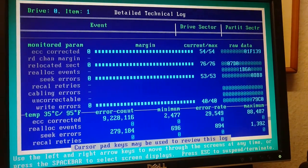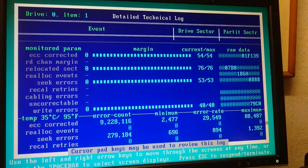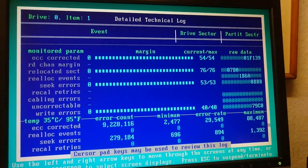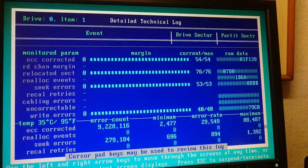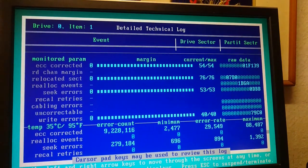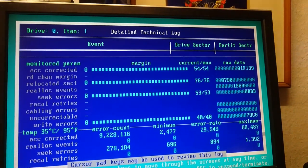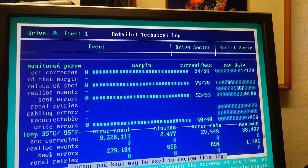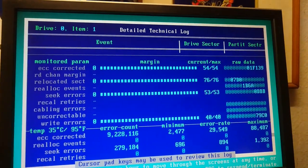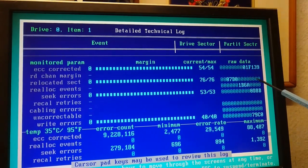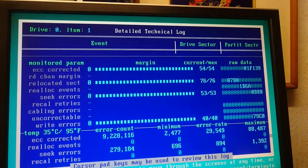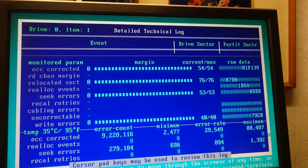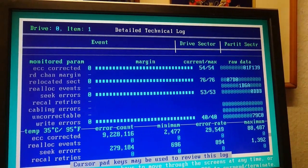I personally might consider using this for like a scratch disk, or like an operating system disk for something I didn't care about, but I certainly would not trust this at all for anything mission critical. So yeah, this is why you want to do something like Spinrite, or Crystal Disk Info, or there's some others out there.